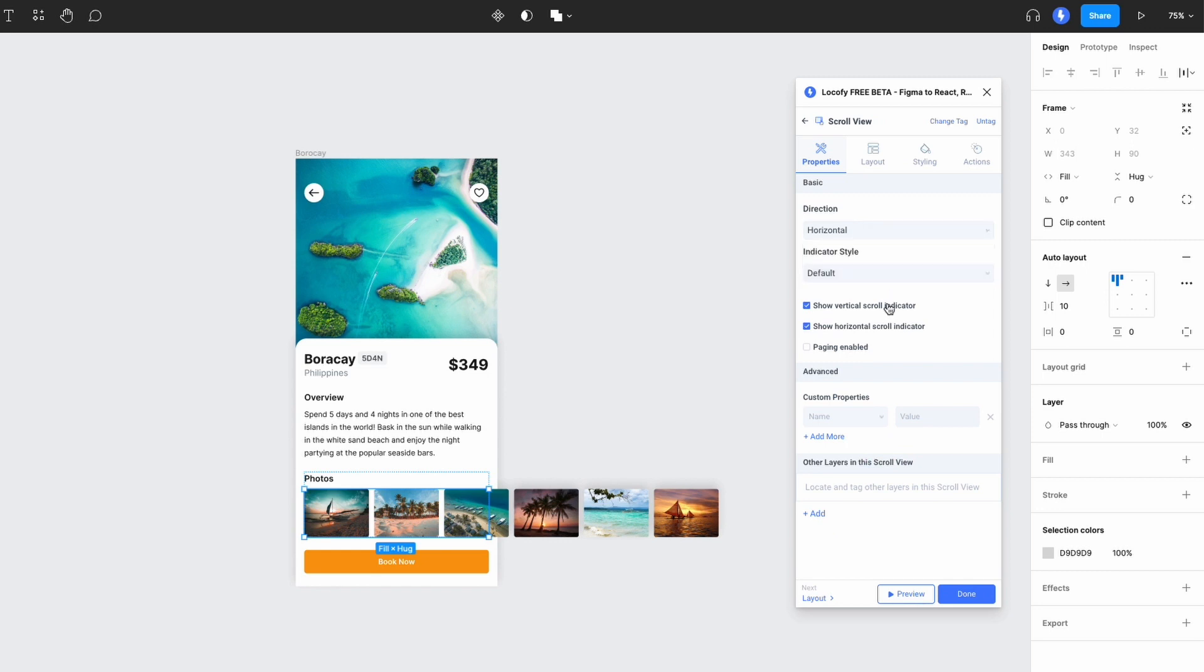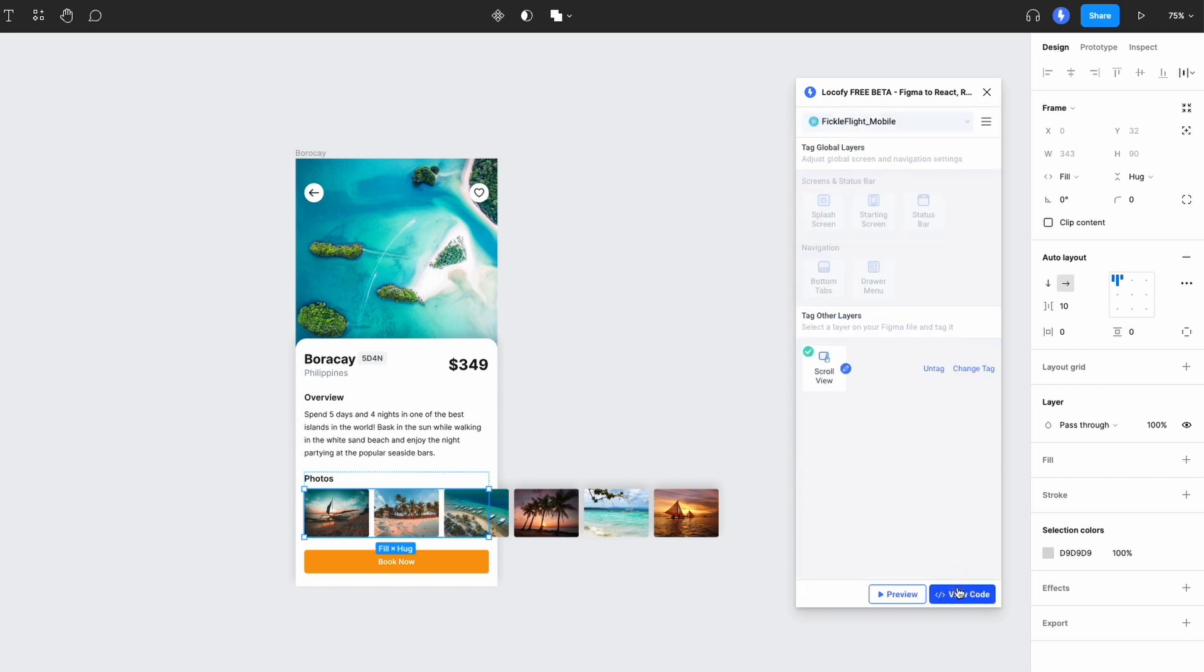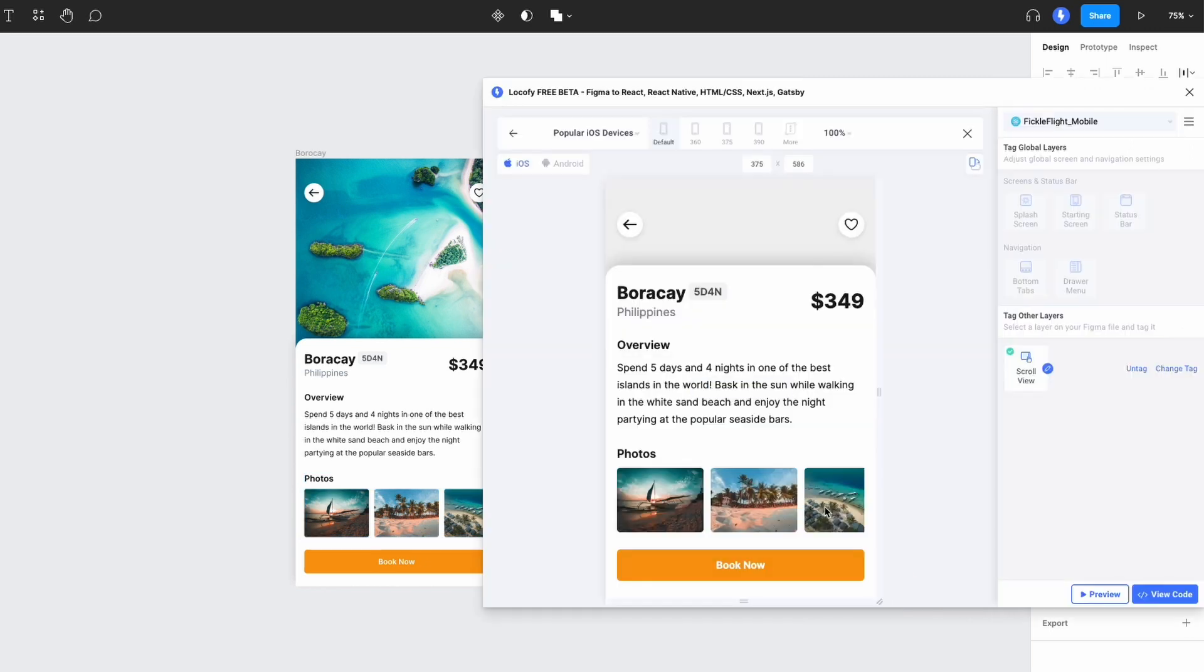We'll turn off the scroll indicators. We've now successfully set up our scrollable contents.